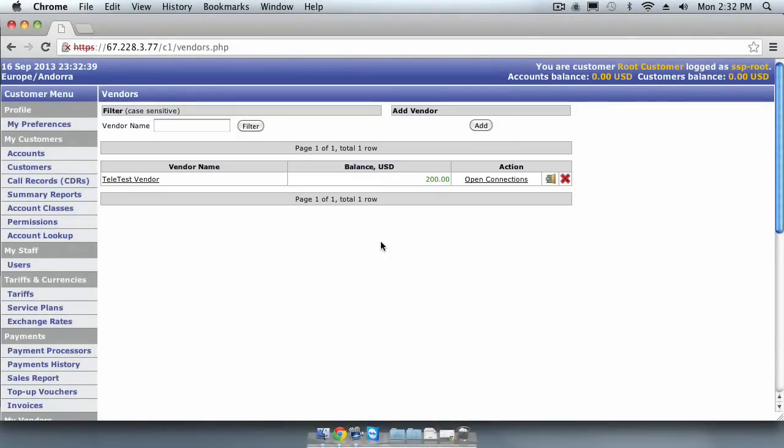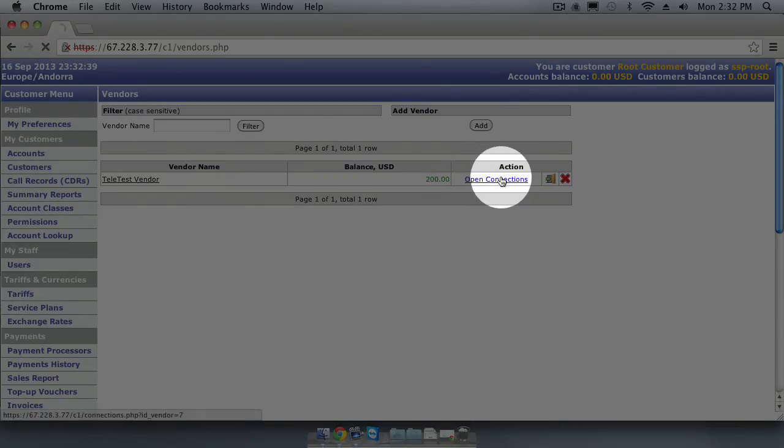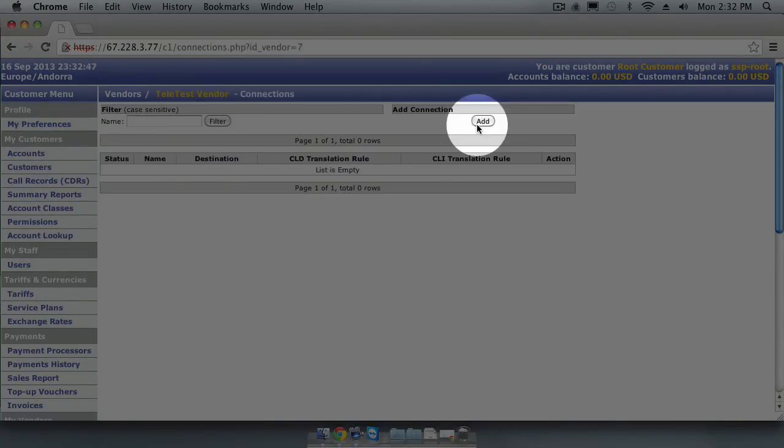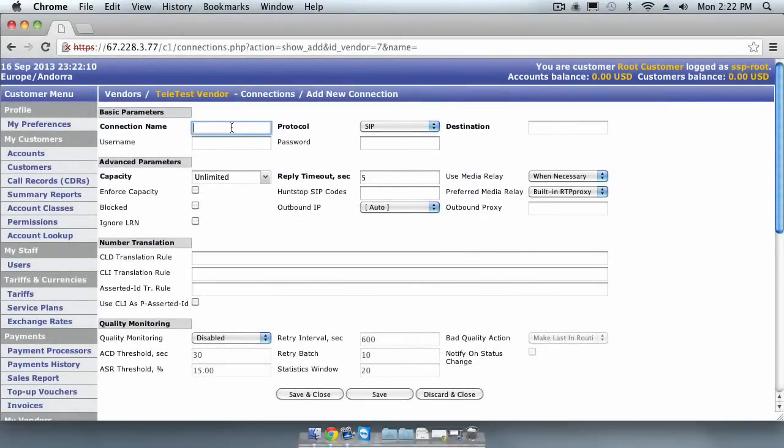The next step is to add a vendor gateway. We do this by clicking Open Connections in the action bar and then click the Add button. We will call the connection Gateway 1.